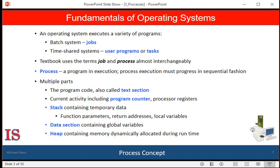Potentially, all these processes can execute concurrently, with one or more CPUs multiplexed among them. In this unit, we will learn what processes are, how they are represented in an operating system, and how they work.